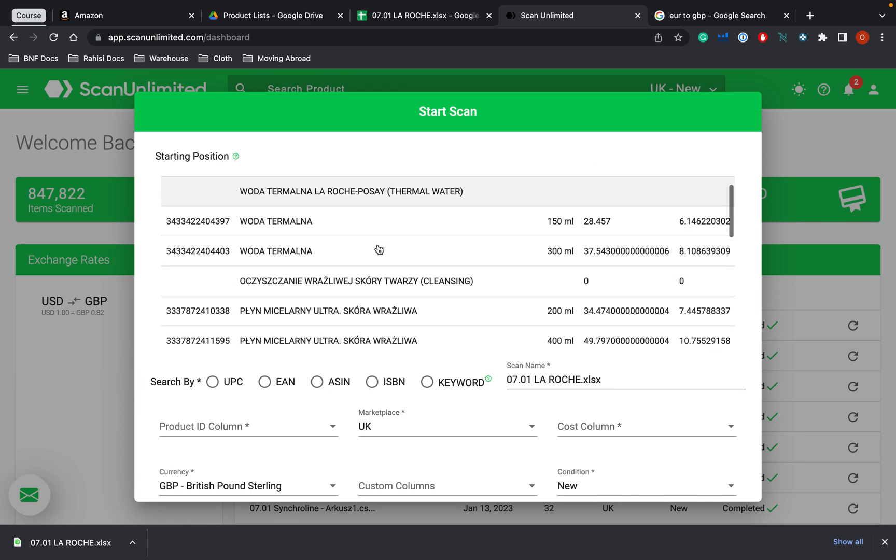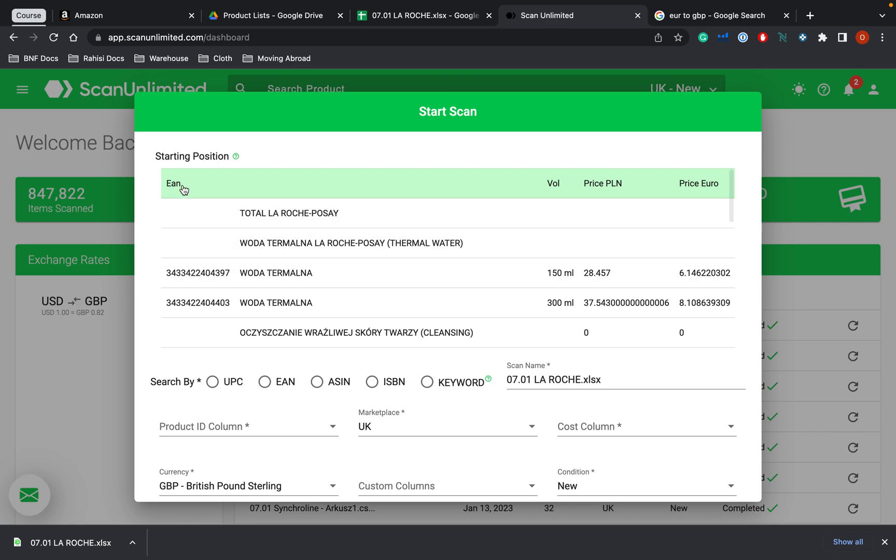You can either search by the title, the UPC, EAN, ASIN, ISBN or keyword. Ideally, you're going to want to search by the EAN or one of these. EAN is a barcode and that's the same for the UPC. However, that is for the US marketplace.